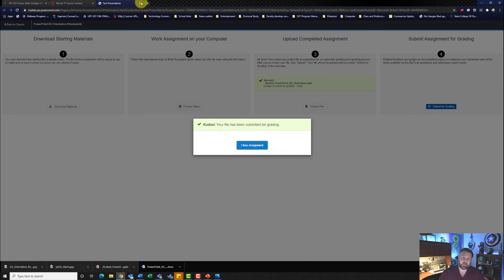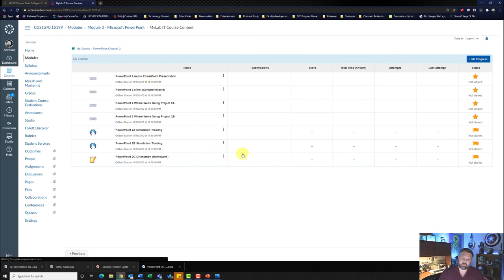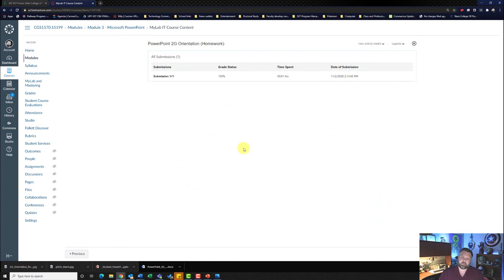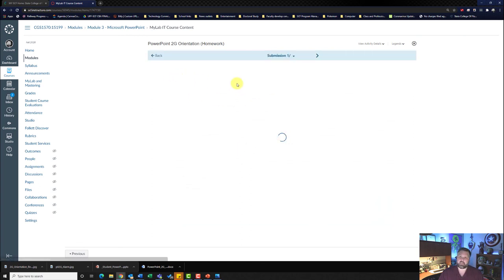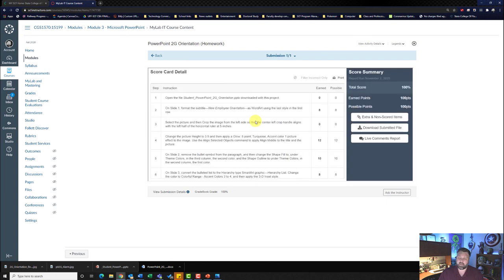Once submitted, hit Close Assignment or just close the tab. Let's see how I did — hit the three dots and hit View Submissions. It shows that I got 100 percent. You can click on the submission to see what you did right or wrong and make changes if need be.